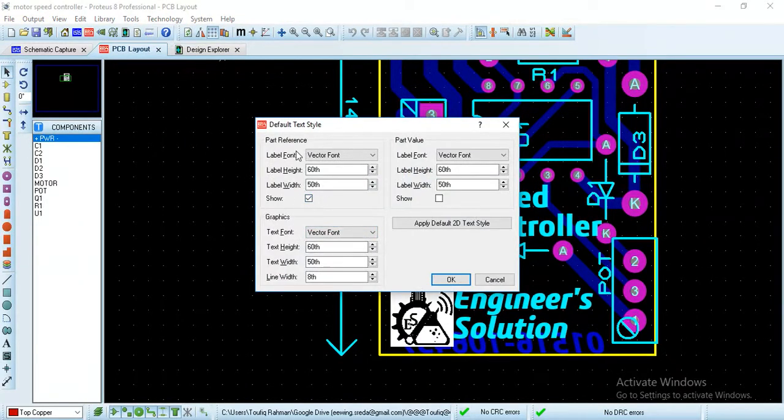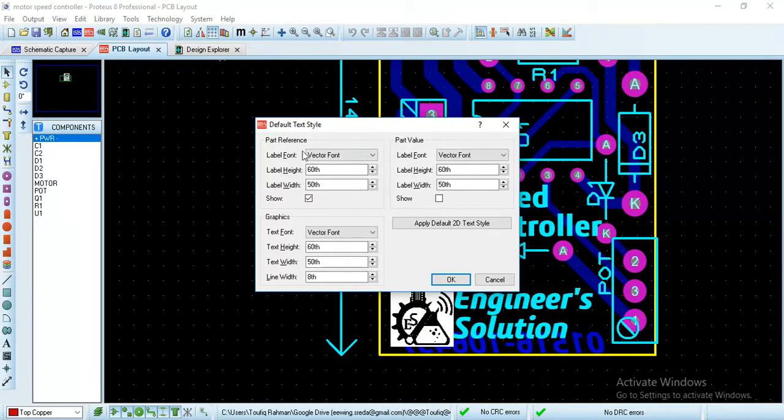Here you see in these part preferences, okay.